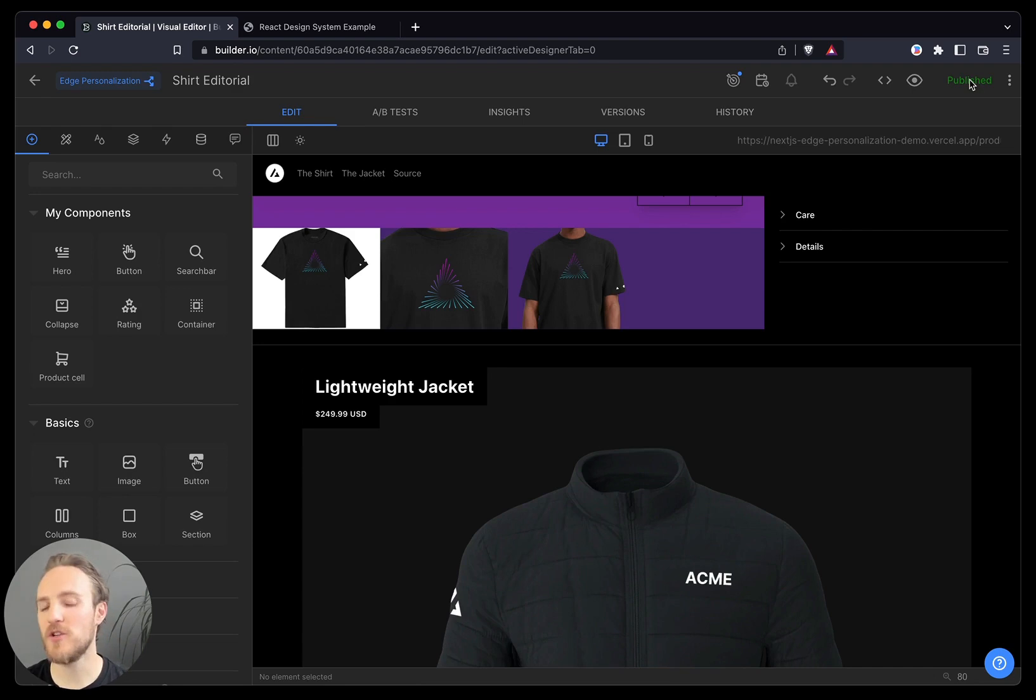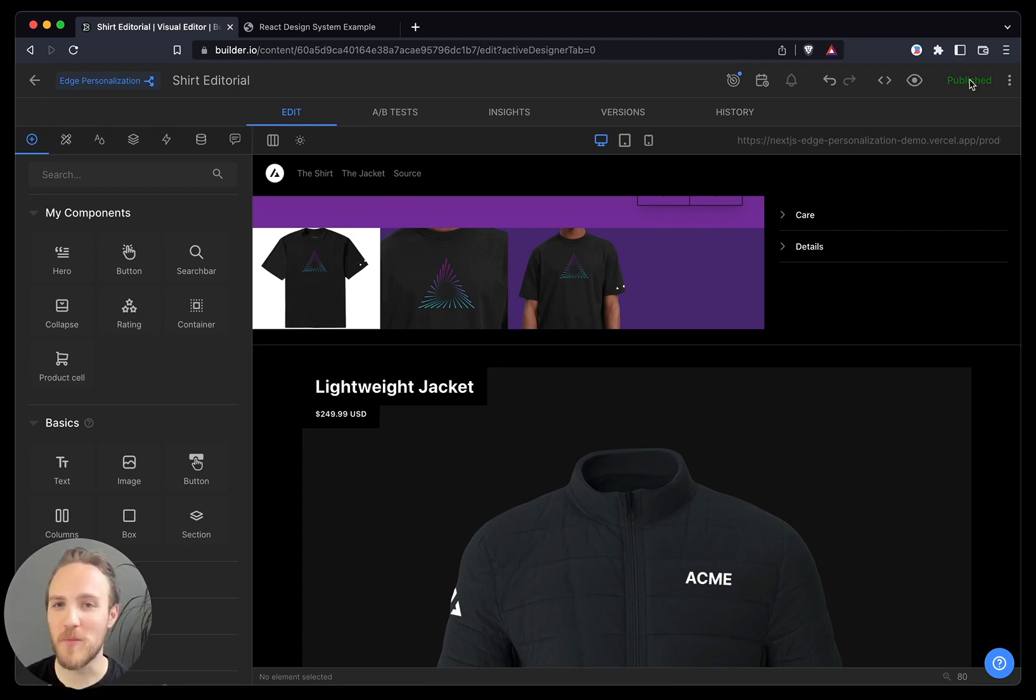There's so much you can do with a visual CMS, we've barely scratched the surface, but I hope this gives you a helpful, simple overview. Thank you.